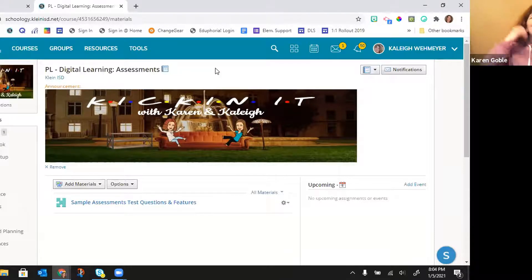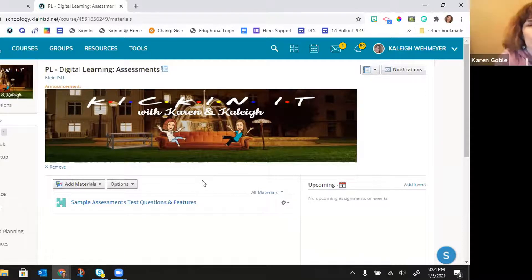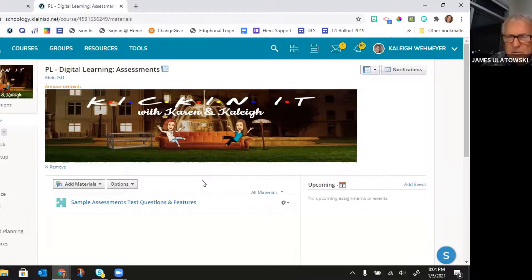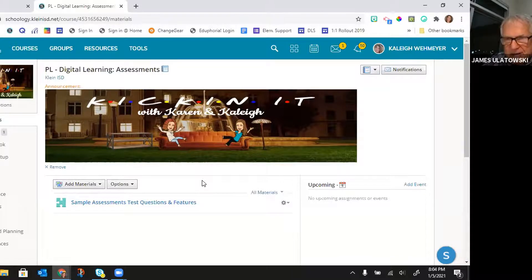Nothing in Schoology is easy when you first start. Most software depends on what the programmer did — you can't always figure out the logic, you just have to learn what they did and how they expected you to use it.